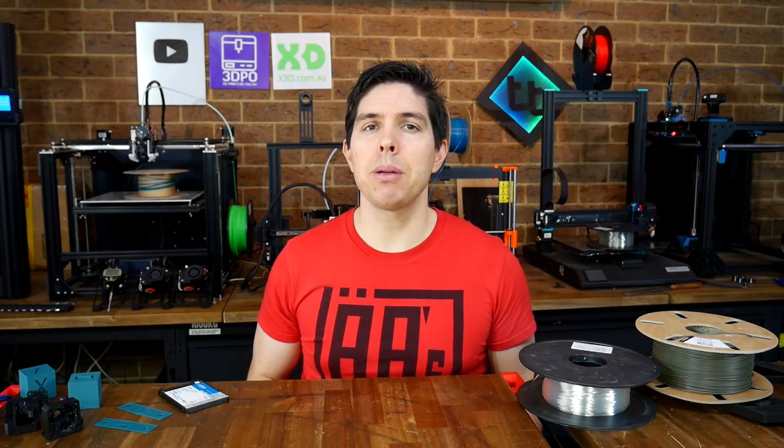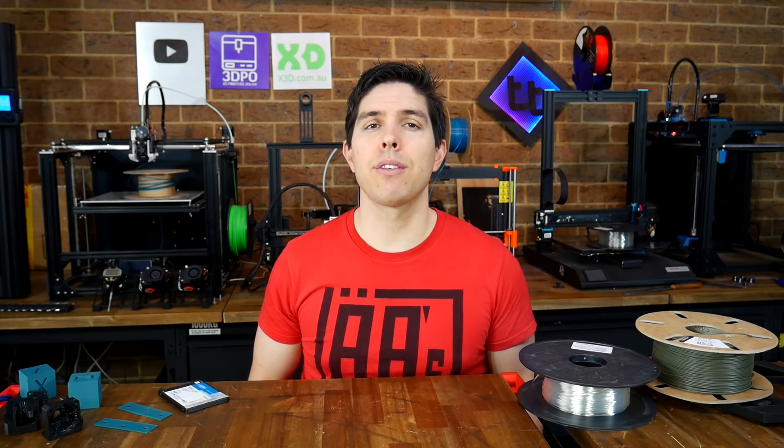If you hadn't heard about SuperSlicer and would now like to give it a try, please let me know down below in the comments section. Thanks so much for watching, and until next time, happy 3D printing.